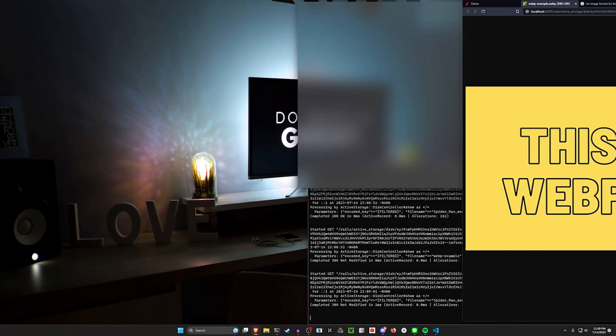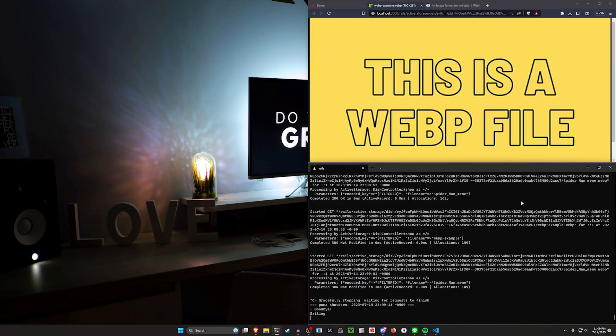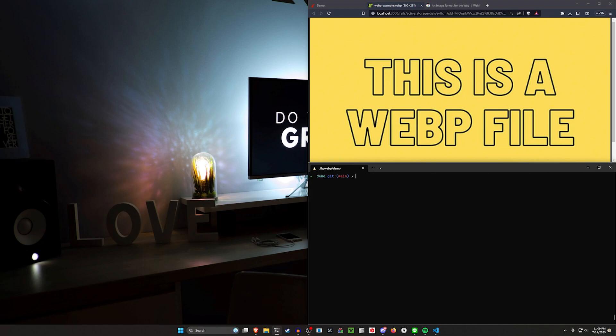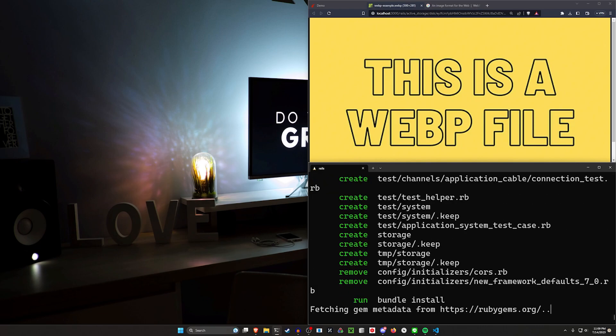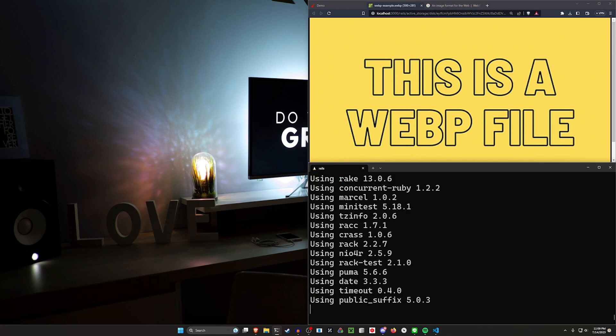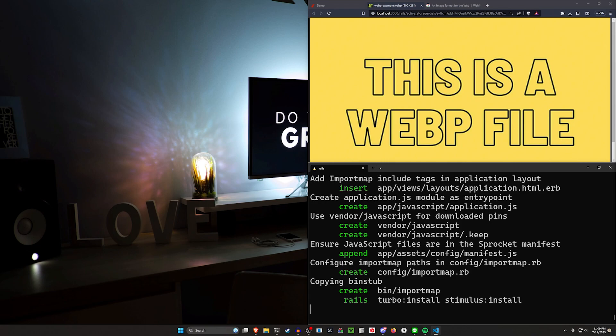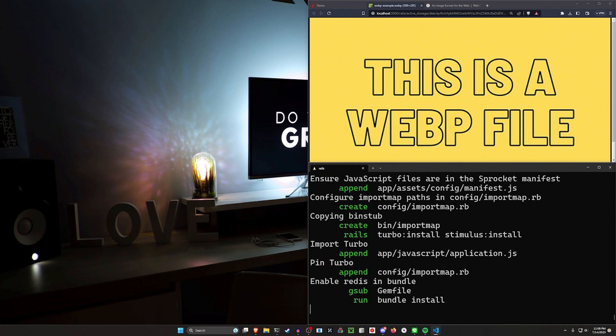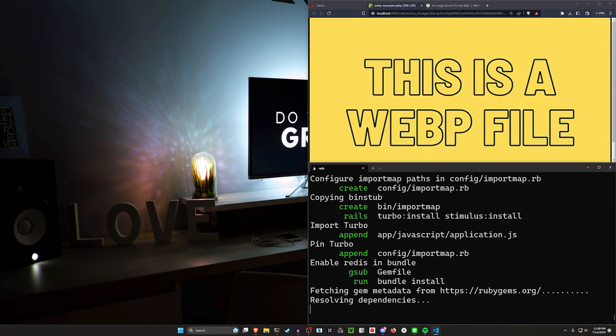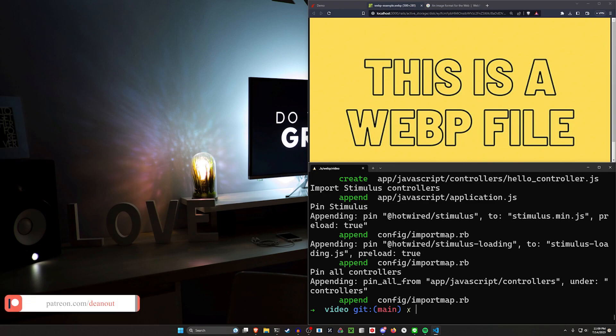So how do we do this? Well, the easiest way to do this is to come over here and we'll just do a new app. We'll say Rails new video, and then we'll go ahead and we'll CD into it. And this will also work for the AVIF format. It's just instead of anywhere where you use WebP, you're going to be using AVIF. And the way we're going to do this is we're going to reformat all the images that are uploaded to be a WebP image.